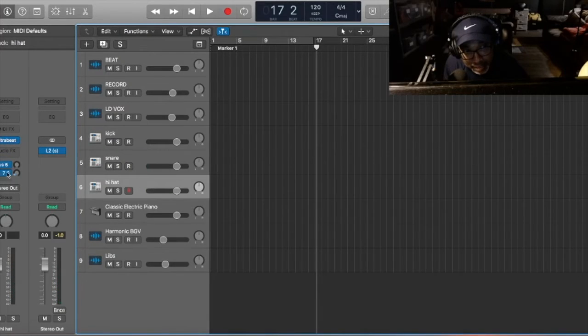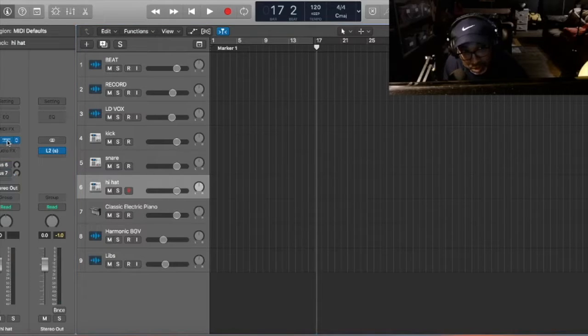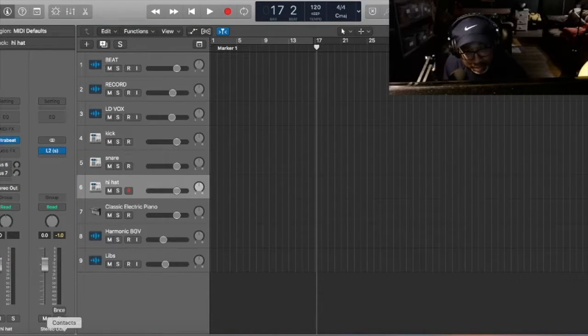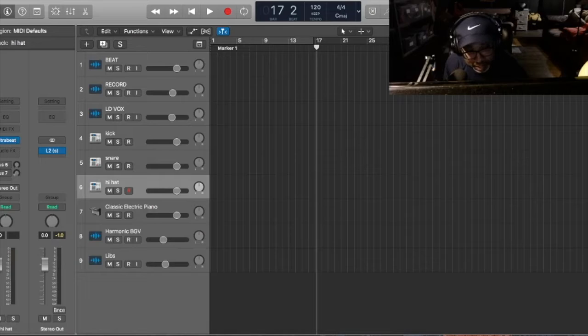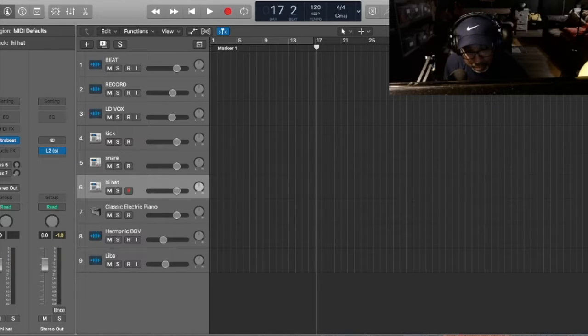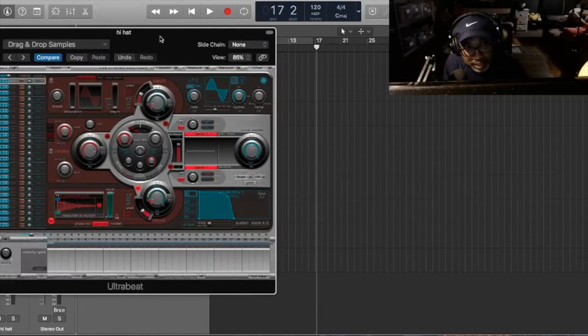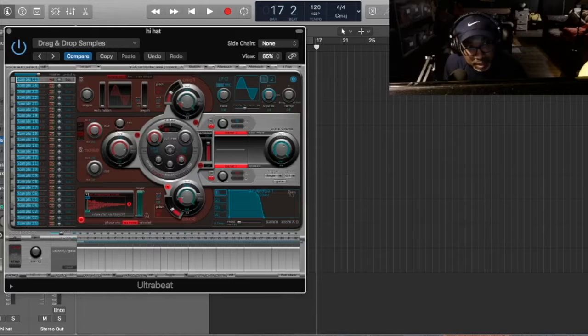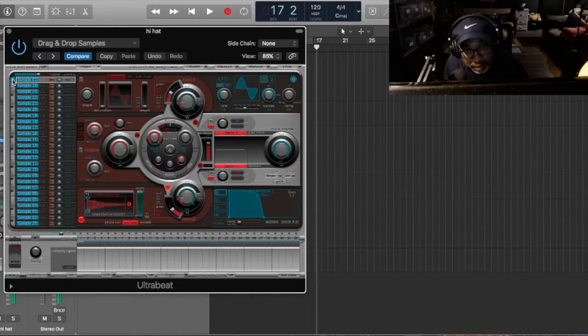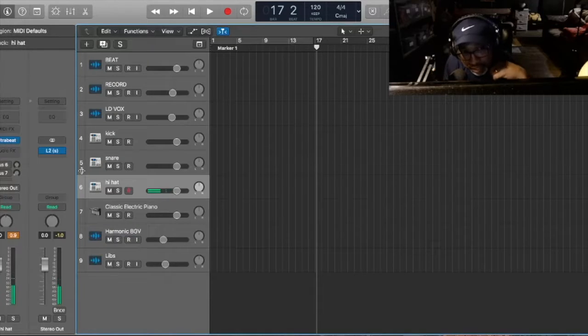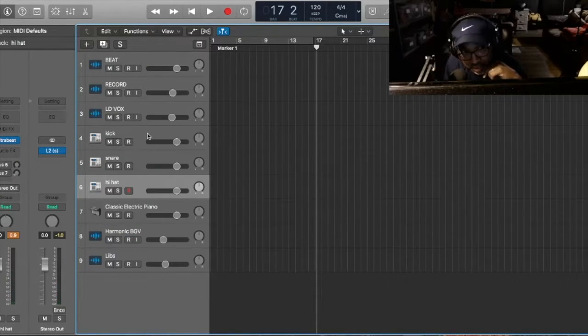After that now, we want a hi-hat. And I think I loaded the hi-hat already also. So let me see if I have a hi-hat loaded up. Let me bring this over here, so you guys can see. So I have a hi-hat right here loaded up already. So now we have the kick, the snare, and the hi-hat.